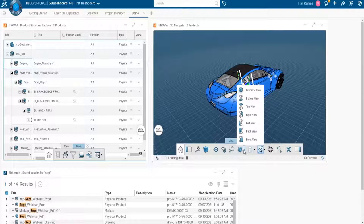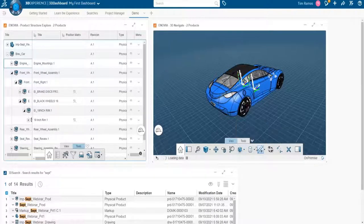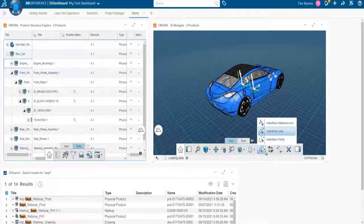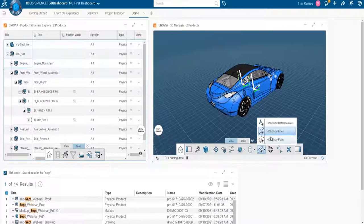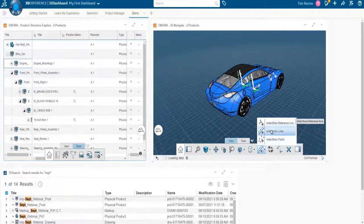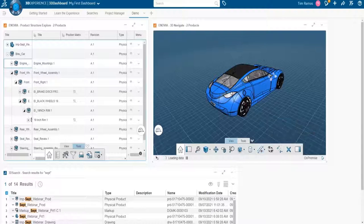And you do get your options to switch between your different material or visualizations. Then, of course, you get your access to your main views, your primary views. You can toggle any wire frames that might be in the model by toggling hide show lines, points, or reference axes.